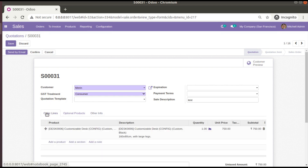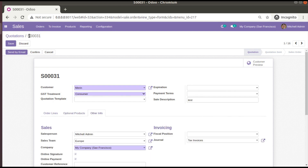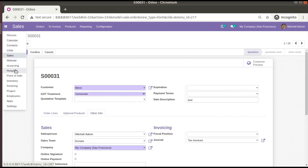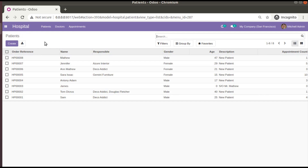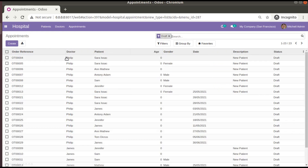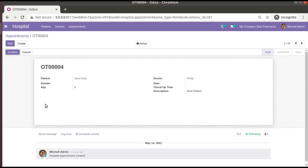So let's see how we can add the same inside our custom module, that is the Point Hospital module. You have now understood what a notebook and its pages are. Let's see how we can add such a concept inside our hospital module. If I go to the appointments form view, we will see how we can add a notebook and a couple of pages inside it.